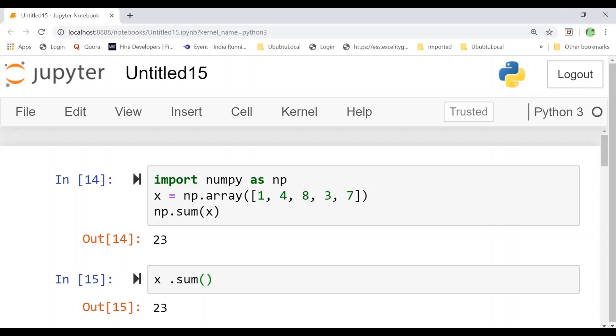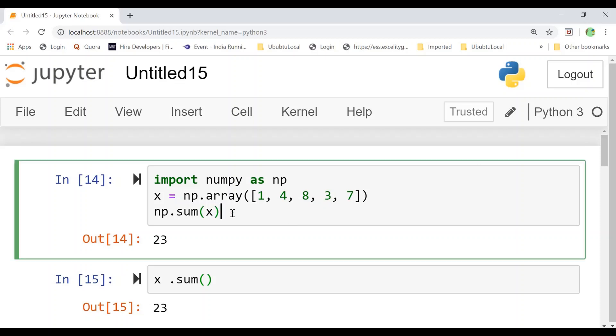Welcome to NumPy series. Today we will start with more basic functions which are basically on reductions. So without wasting any time let's start a topic. So first is np.sum.